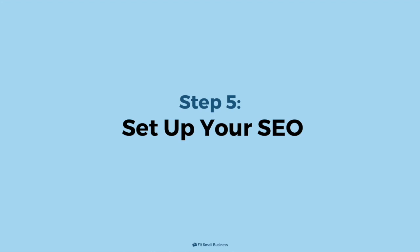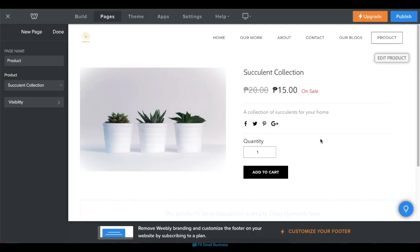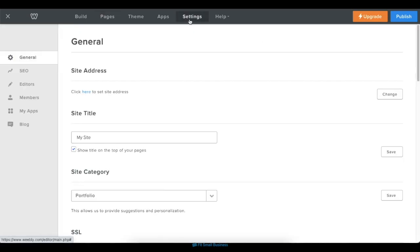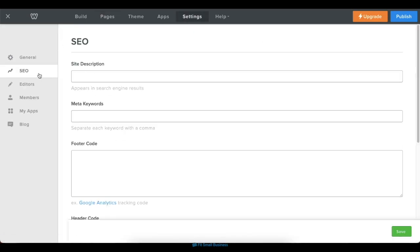Step 5. Set up your SEO. Your SEO is an essential part of setting your website up for success and getting it to rank on search engine results. Inside the editor, click on the Settings tab in the upper menu, then click on the SEO tab in the following screen.